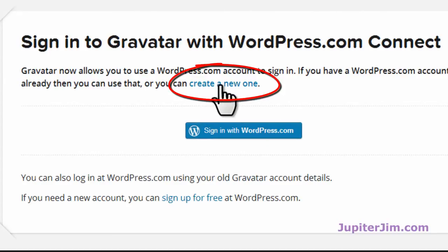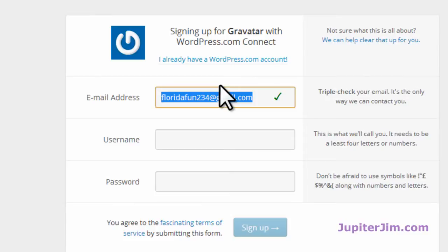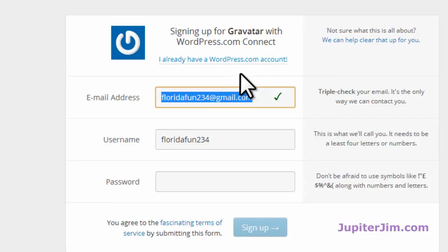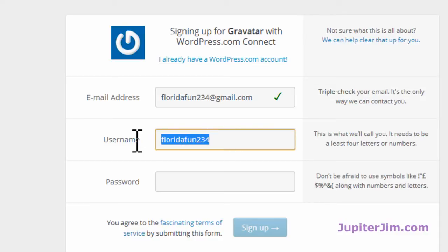In that case, click 'Create a new account' right here. Once again, it gives you the option to use an existing WordPress.com account — but I don't have one, so I'm filling this form out. That's the email address I'm going to use. Every time I comment on someone's blog, I'll use this email, and whatever picture I use for my gravatar will appear next to my comment. For username, it put one in automatically, but I'm just going to put Bob Jangles.